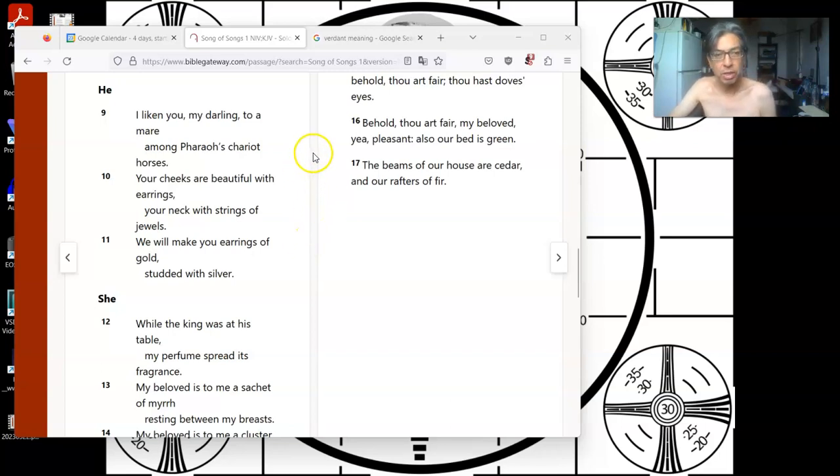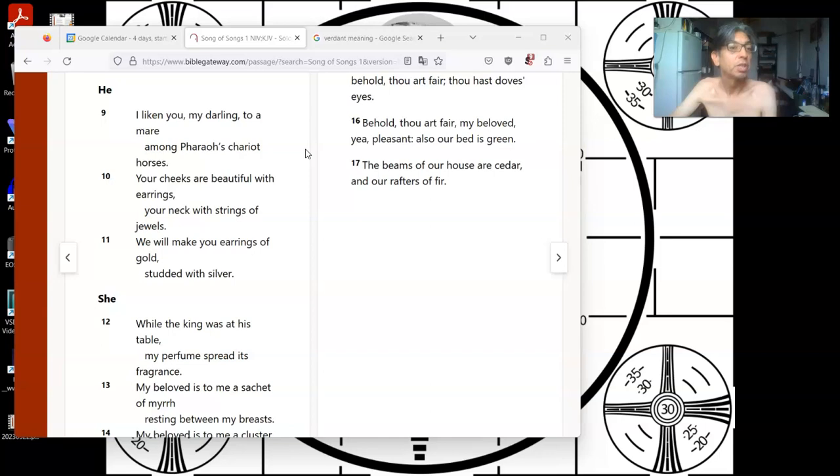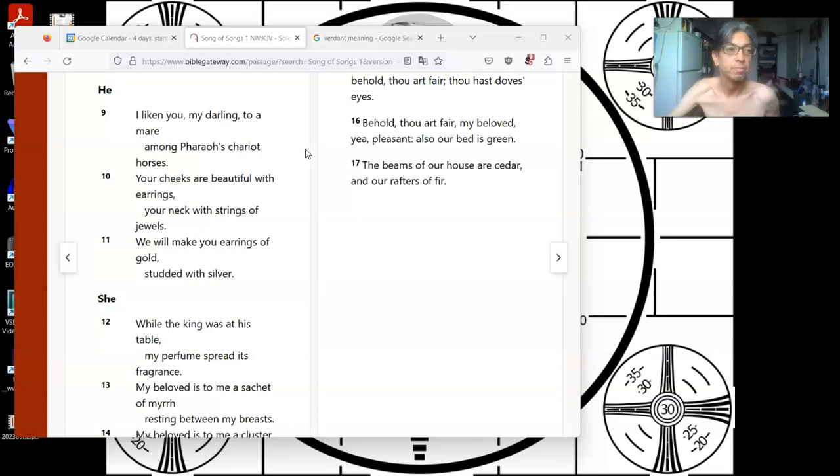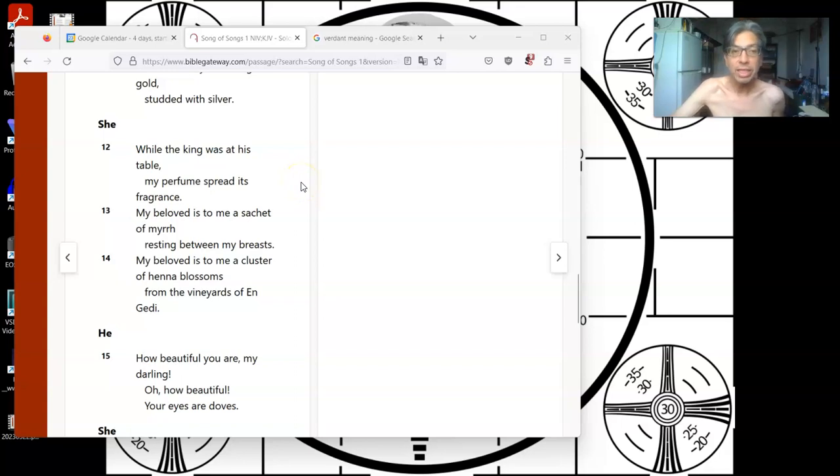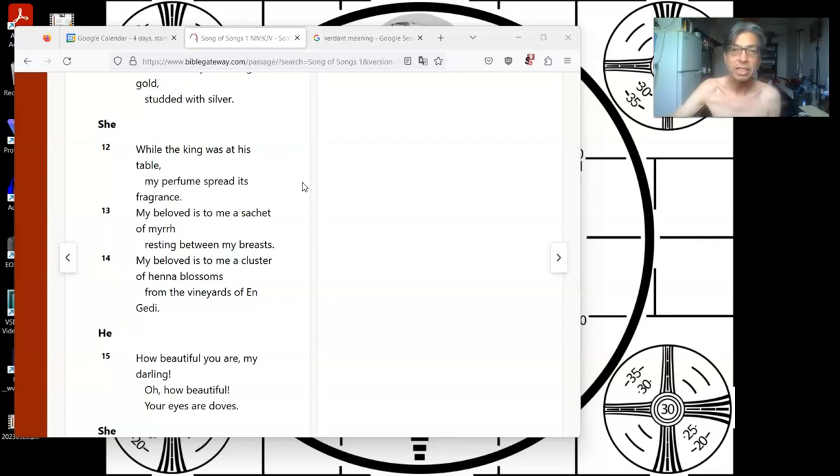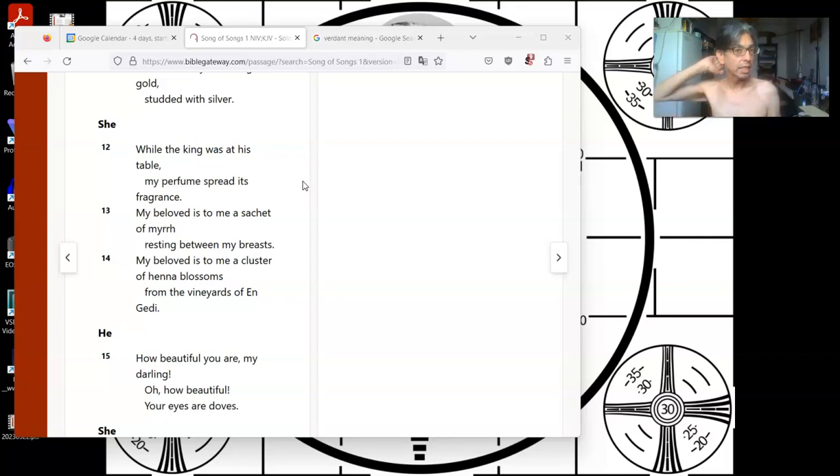And he said, I liken you, my darling, to a mare among Pharaoh's chariot horses. Your cheeks are beautiful with earrings, your neck with strings of jewels. We will make you earrings of gold, studded with silver. She said, while the king was at his table, my perfume spread its fragrance. My beloved is to me a sachet of myrrh, resting between my breasts.